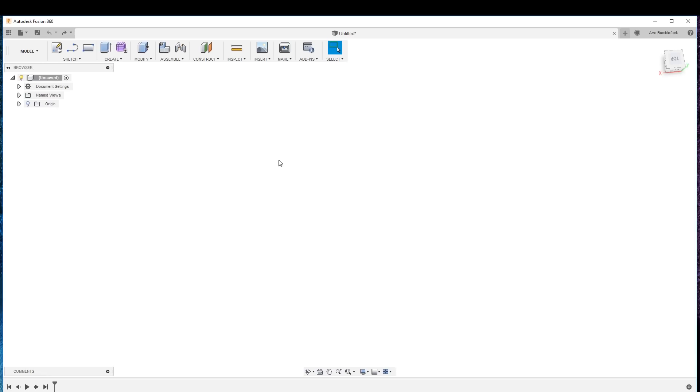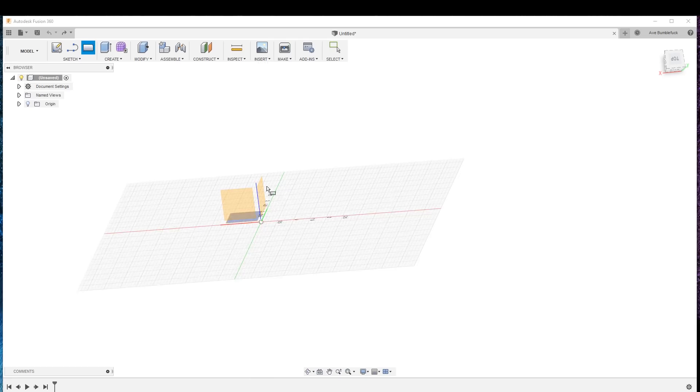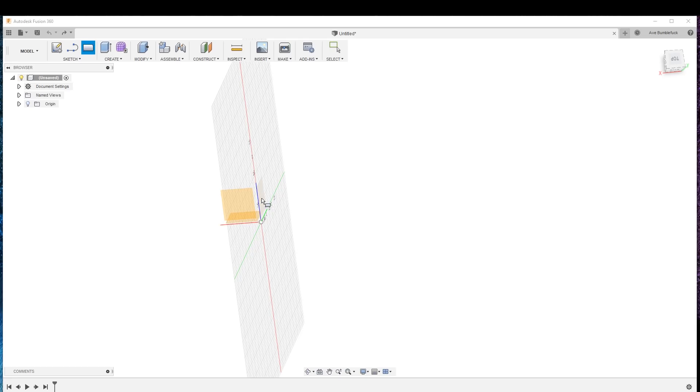Welcome to the first of the Choose Your Own Adventure Fusion 360 CNC machining of the spelunking light. We're in the model space here and what we're going to do is create a stock model of the stock that we're going to machine.